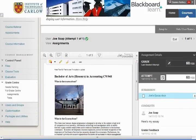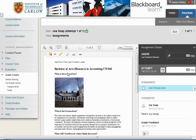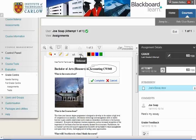We can also use the inline marking. There's a separate video from Blackboard on how to do this, but we can use the features here and we can actually annotate the document and give feedback, strike through, and add text comments to the actual document here.